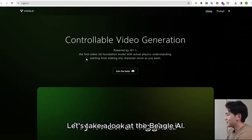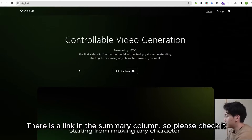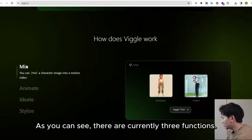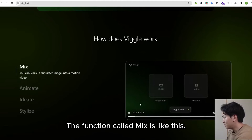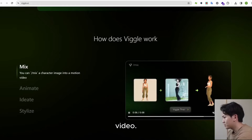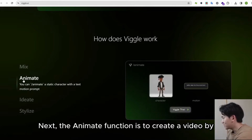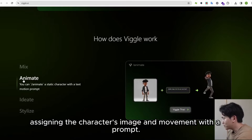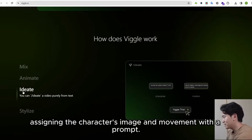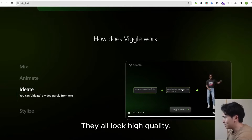Let's take a look at the Beagle AI homepage. There is a link in the summary column, so please check it out. As you can see, there are currently three functions. The Mix function generates a video from a character image and a moving video — it looks very high quality. The Animate function creates a video by assigning a character image and movement with a prompt. The third function, Ideate, also creates a video by assigning a character image and movement with a prompt. They all look high quality.